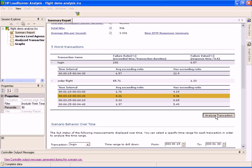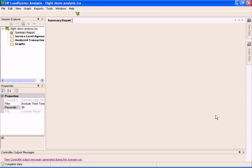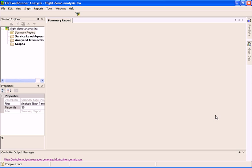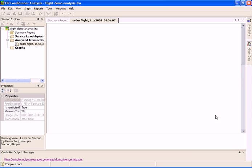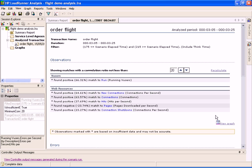Transaction Analysis is a new feature that Analysis 9 introduces. It enables us to analyze the cause of problems with transaction response time.